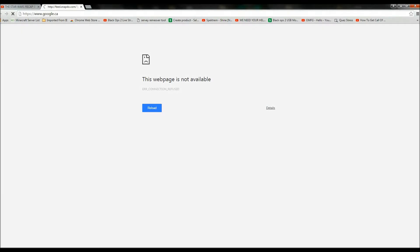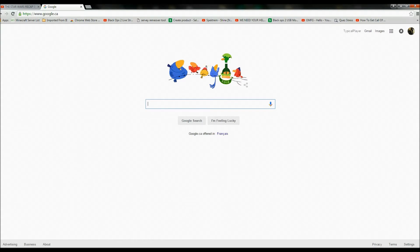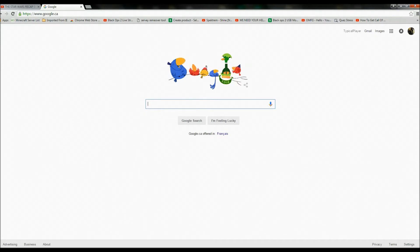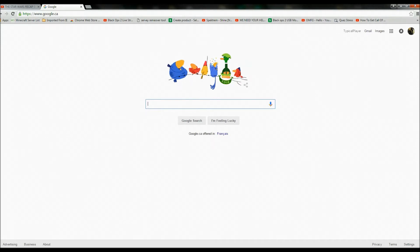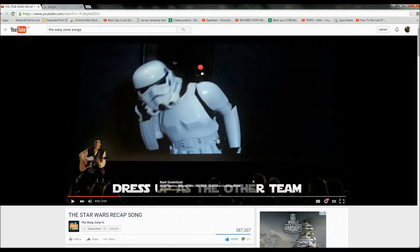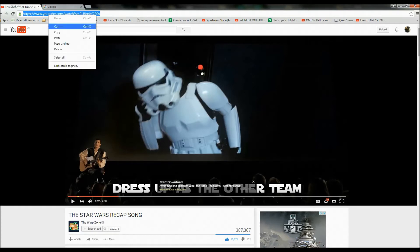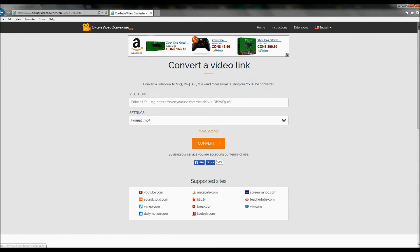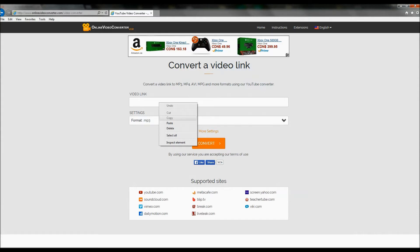Yeah, we're on a computer now. Today, we're almost done. So the next step is go to, I'm doing the Star Wars recap song by the Warp Zone. I'm going to copy their link, the URL, and paste it in this website. This website, Online Video Converter, will be in the subscription below.